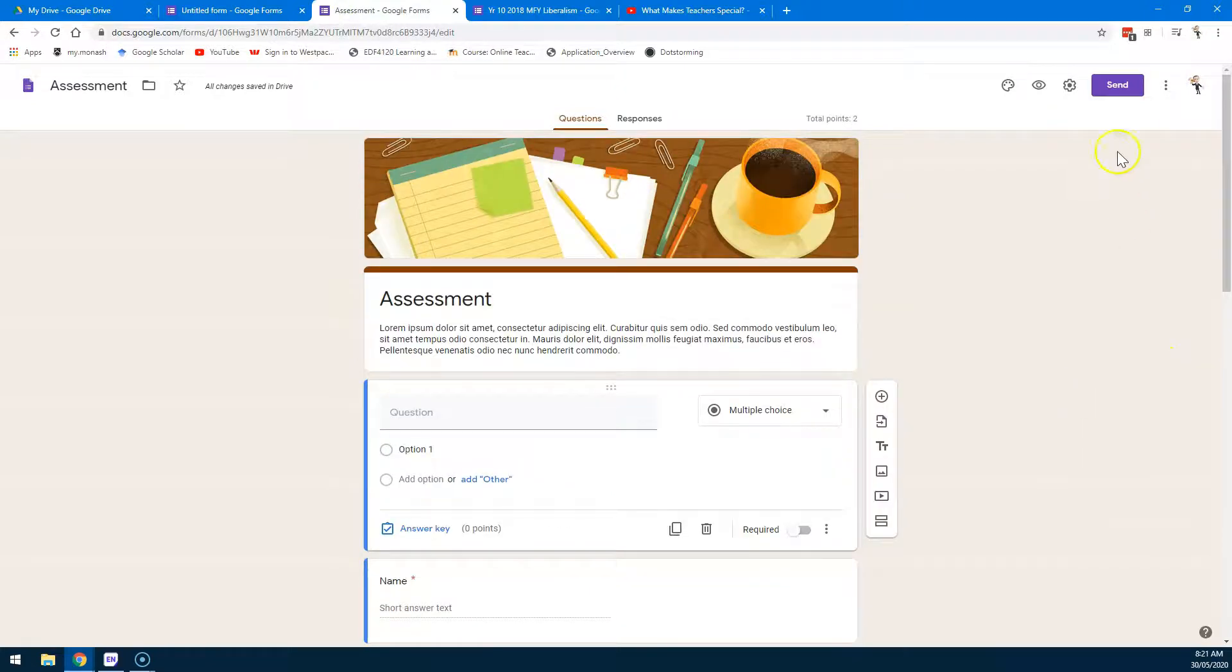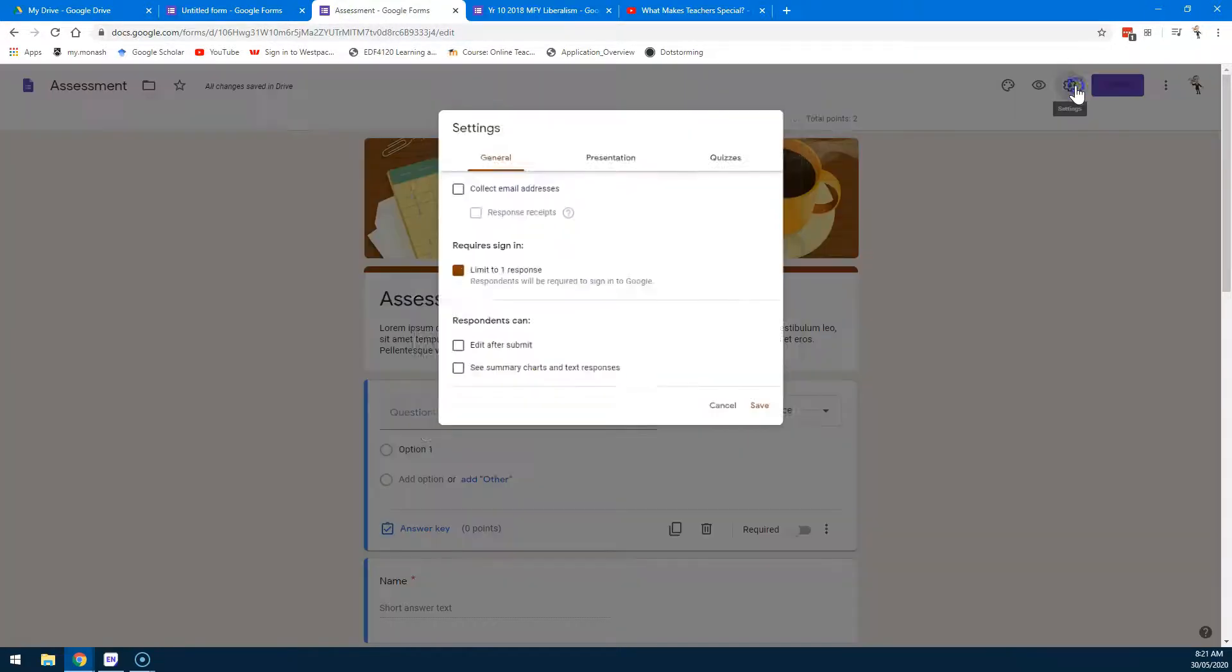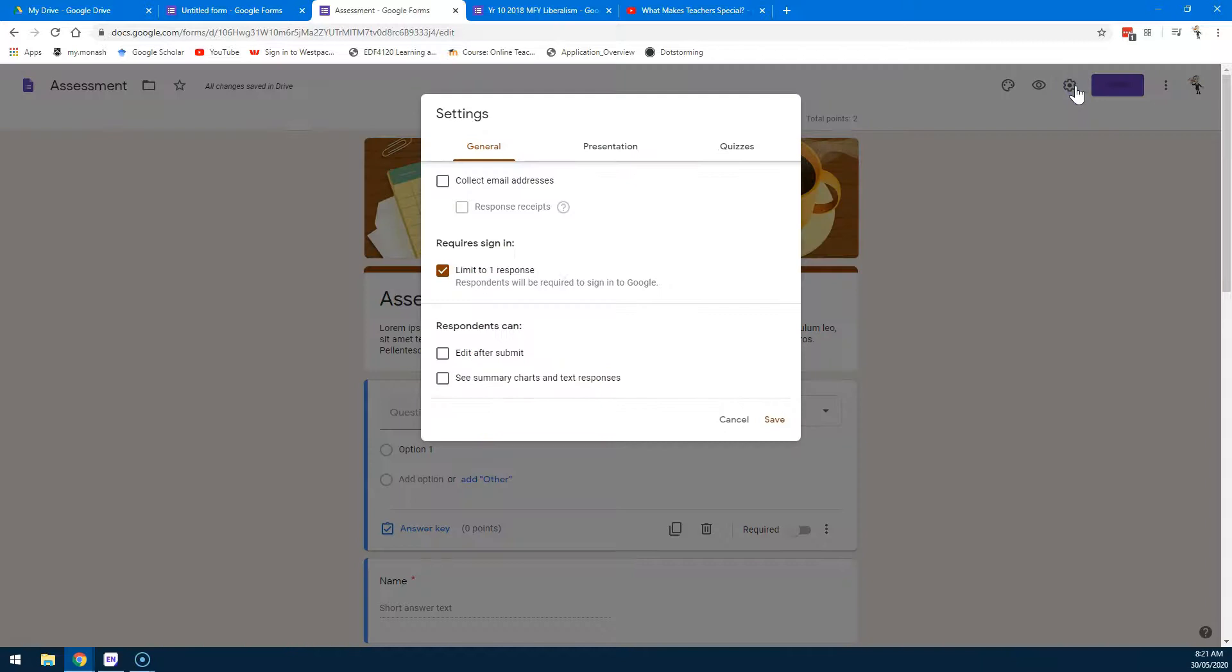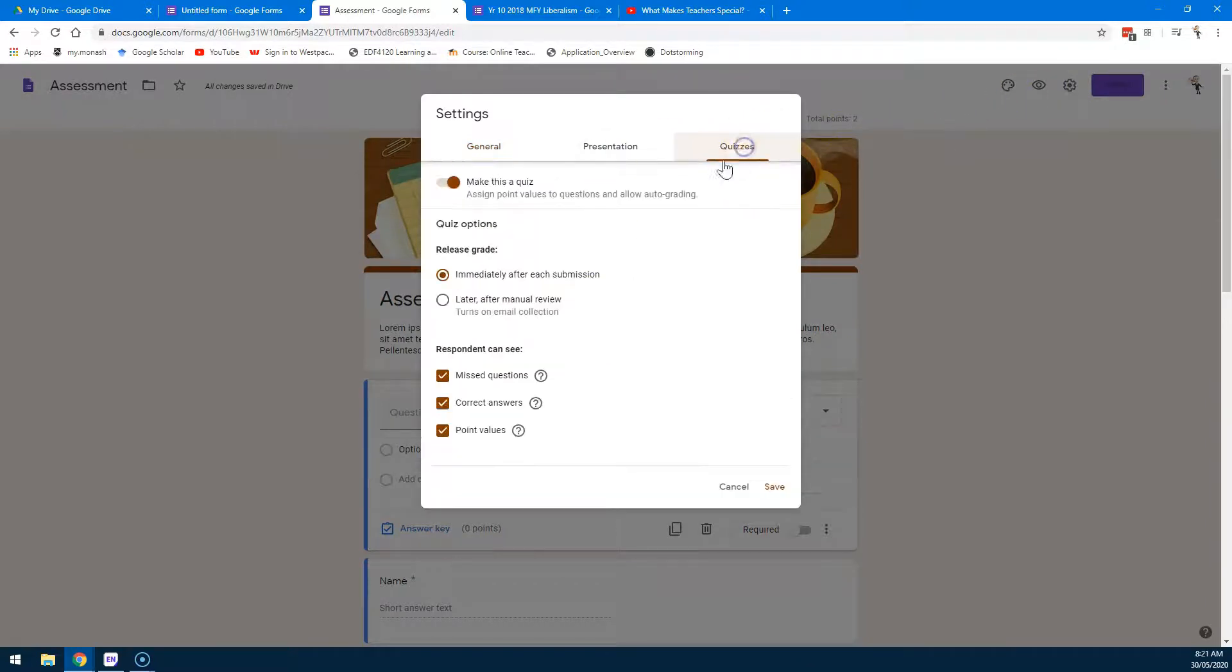Once you've finished your assessment, let's imagine that we are here. One of the things we can do is we come up to Settings and click on Quizzes and we make this a quiz.